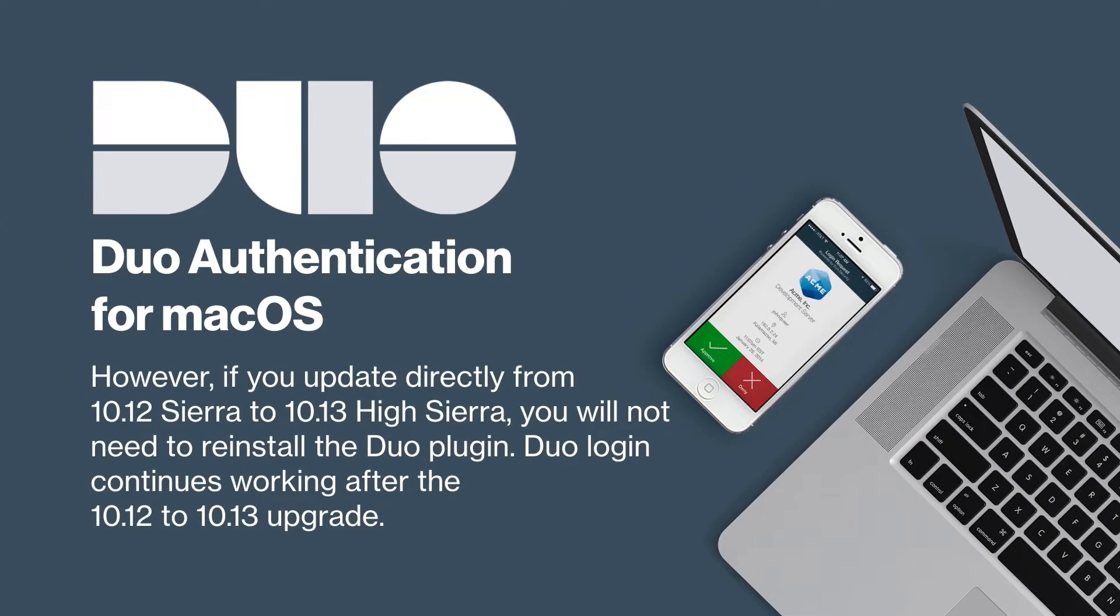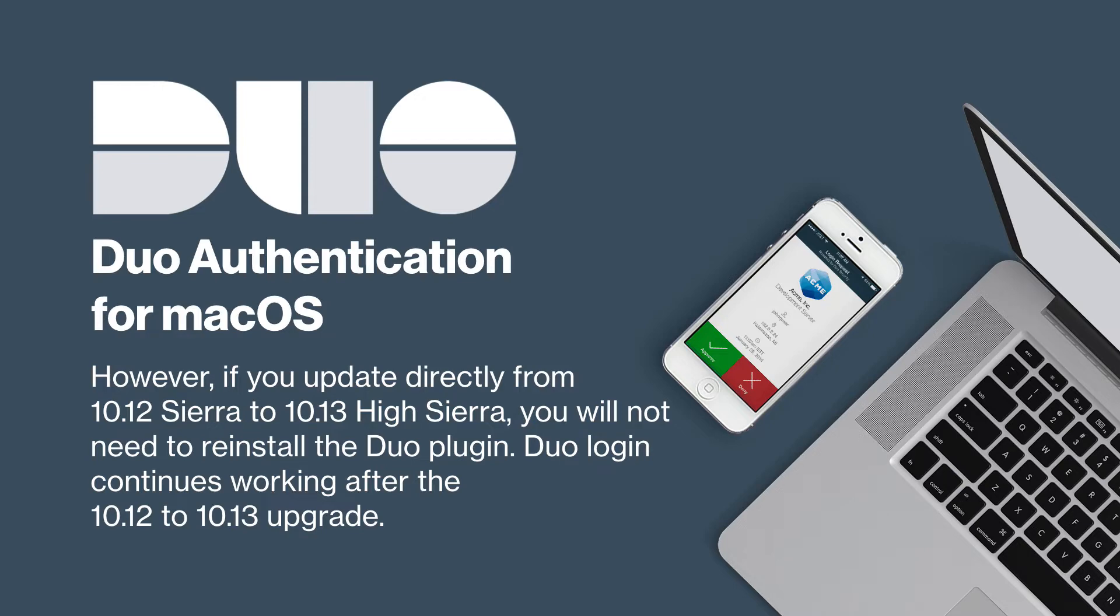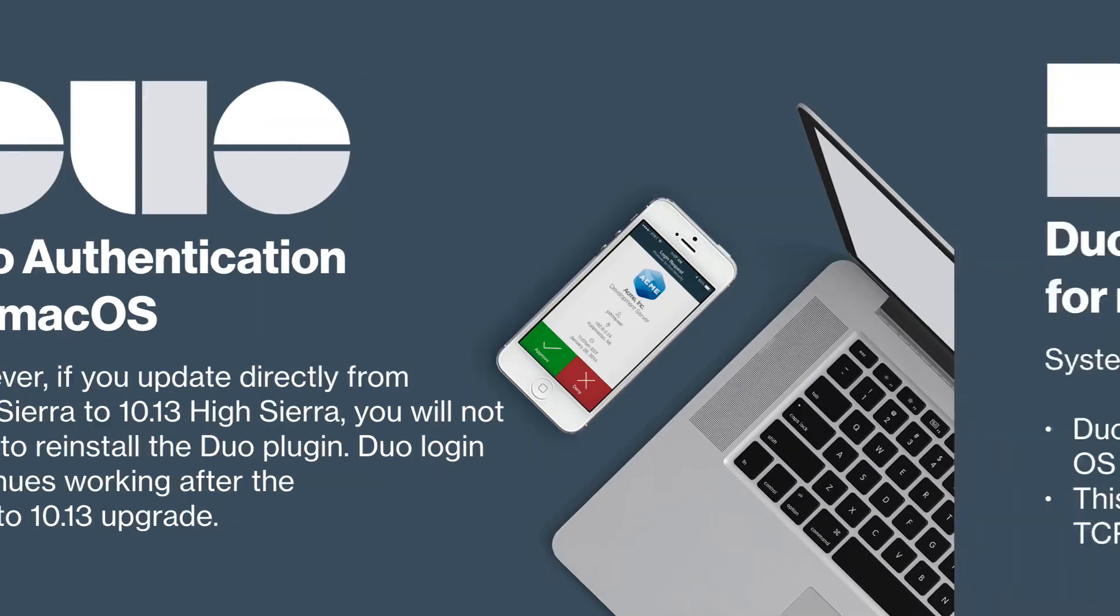However, if you update directly from 10.12 Sierra to 10.13 High Sierra, you will not need to reinstall the Duo plugin. Duo login continues working after the 10.12 to 10.13 upgrade.